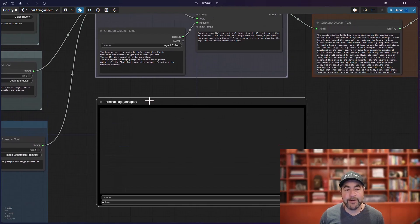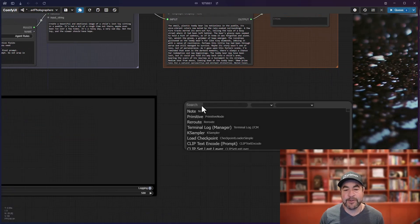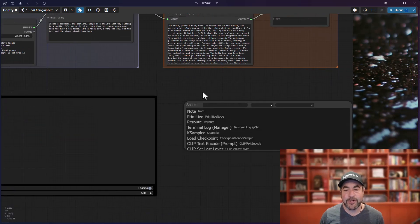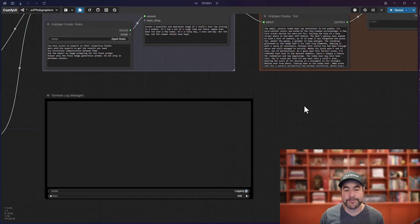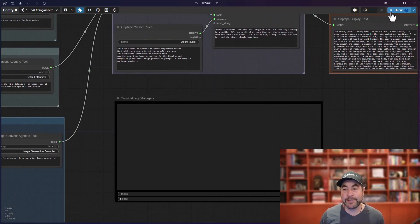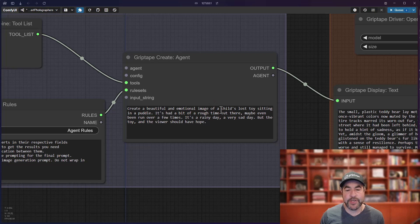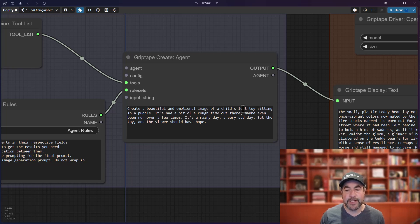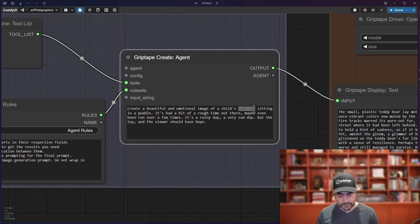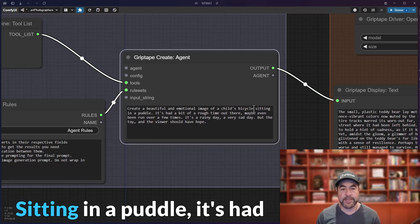One of the fun things to do about this is actually watch the process in place. So, I have turned on the terminal log, which you can get to in ComfyUI if you just double click and choose terminal log manager. This will allow you to watch the agent as it's working. And I'm going to go ahead and change some settings in here. So, instead of a lost toy, let's just say a child's bicycle sitting in a puddle.